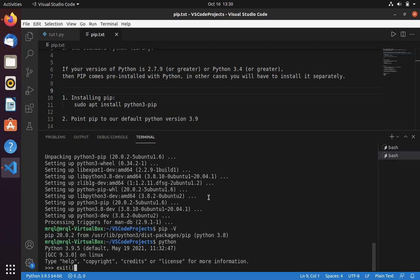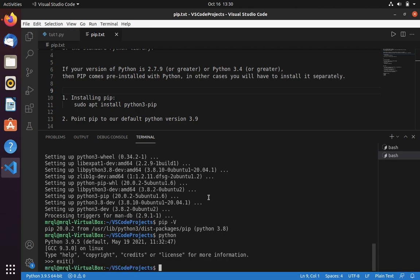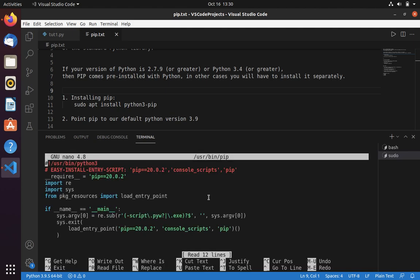This we can do easily in Python. For that, first you have to open this file using sudo nano. I am using nano editor for the path of pip configuration. Let's open this file. Here you can see that it is pointing to /usr/bin/python3.